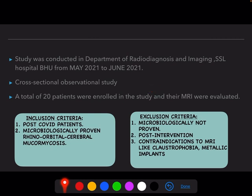It was a cross-sectional observational study and a total of 20 patients were enrolled and their MRIs were evaluated. Inclusion criteria were all post-COVID patients with sinonasal disease that were microbiologically proven cases of rhinoorbital cerebral mucormycosis. Exclusion criteria were patients who were microbiologically negative, had undergone intervention for the disease, or had contraindications to MRI such as claustrophobia and metallic implants.